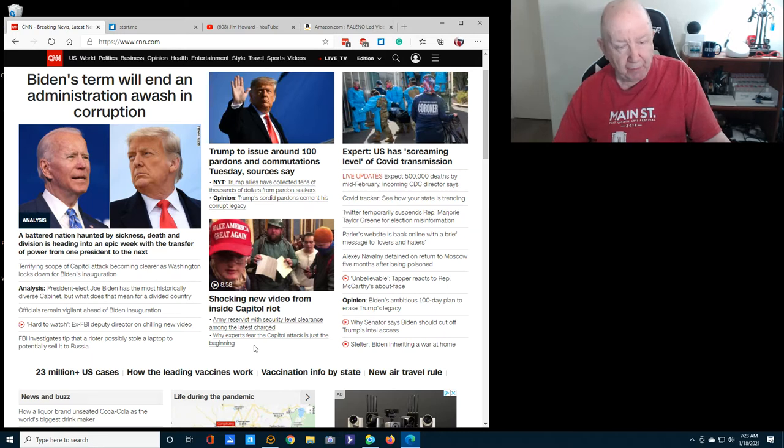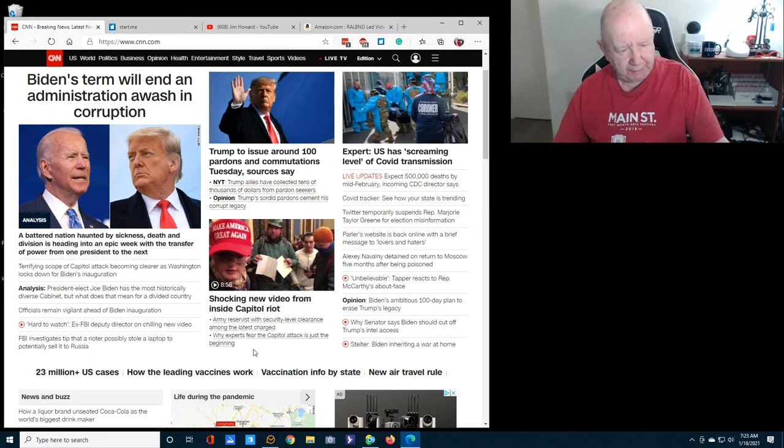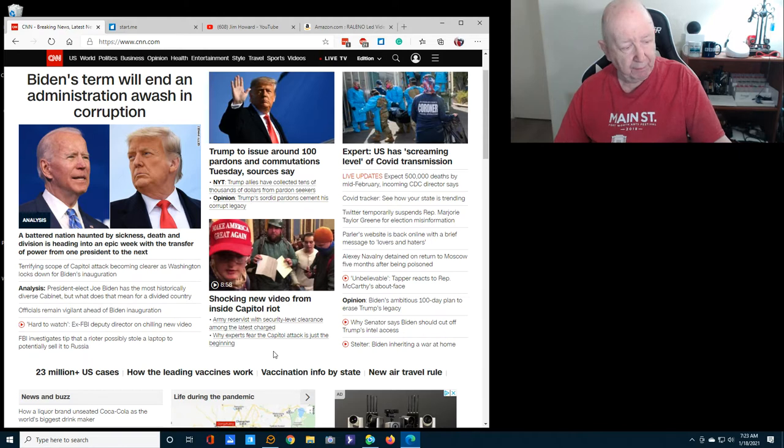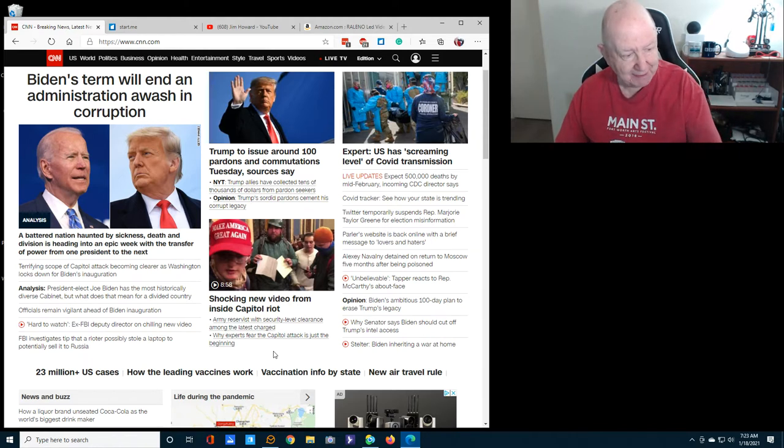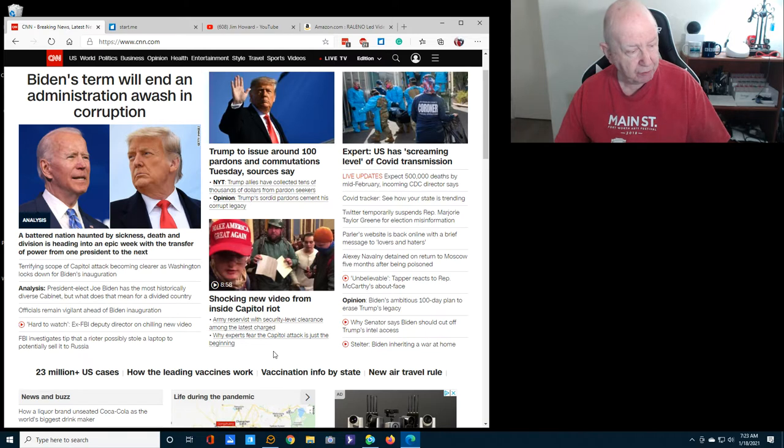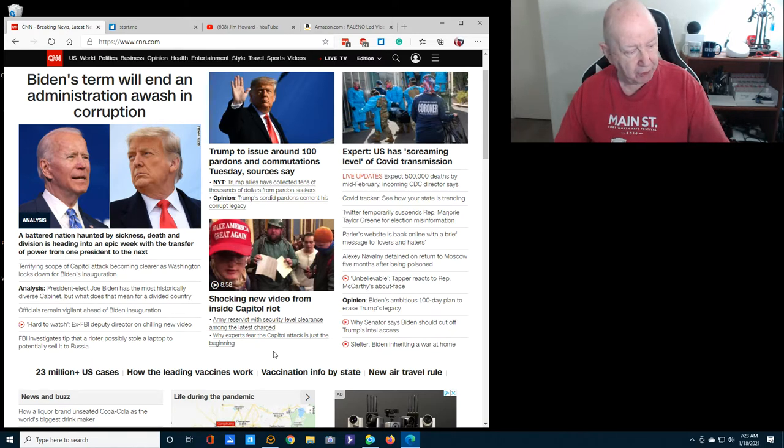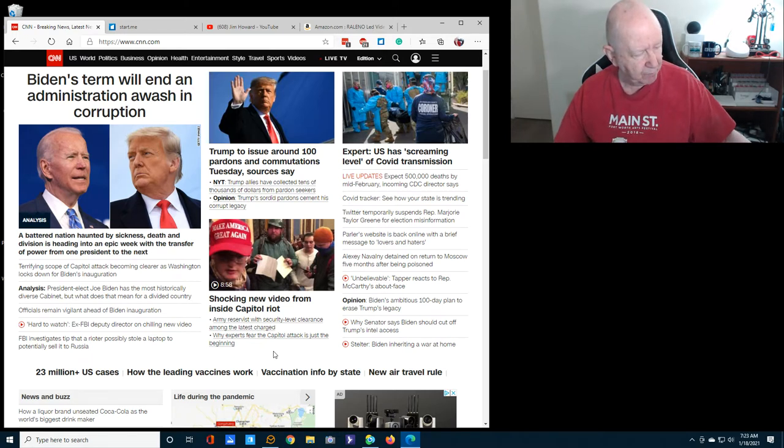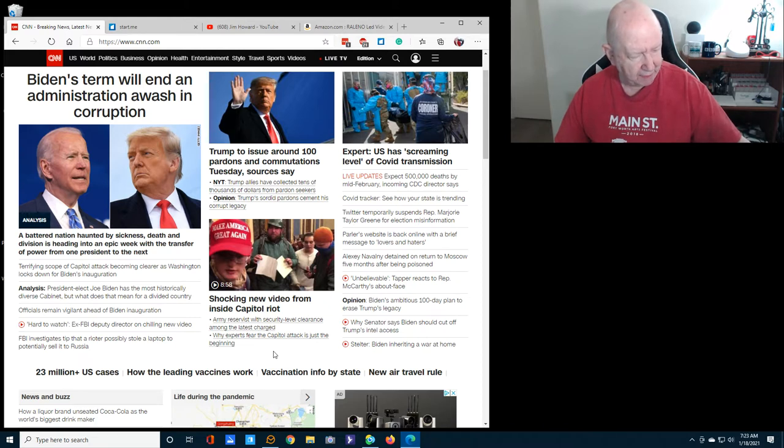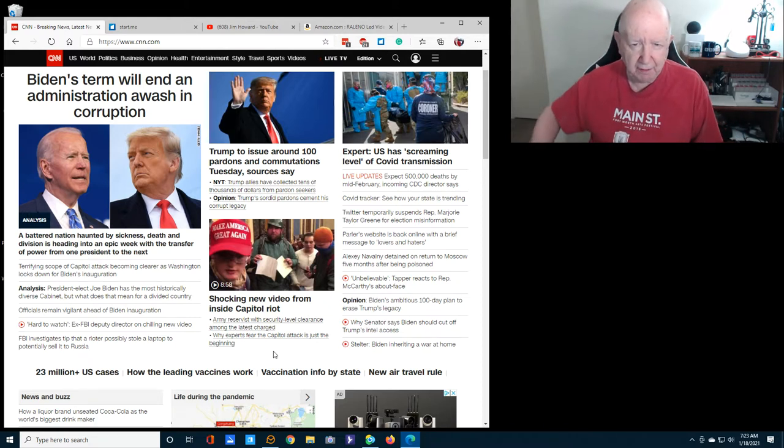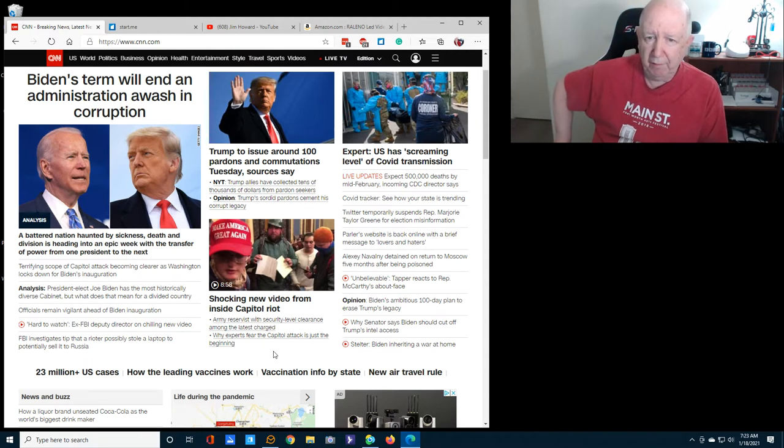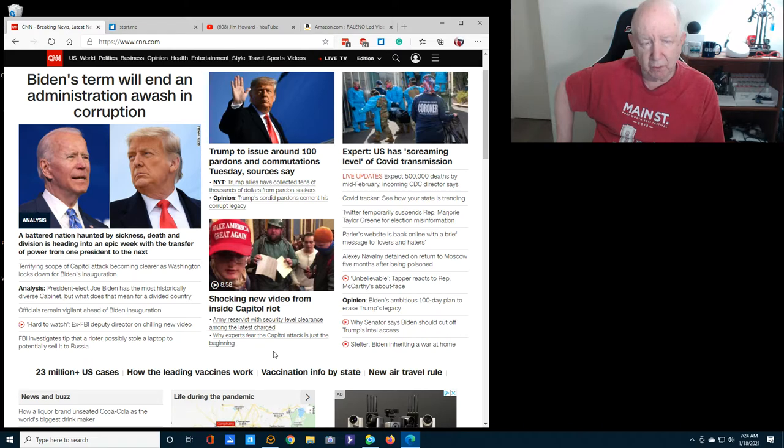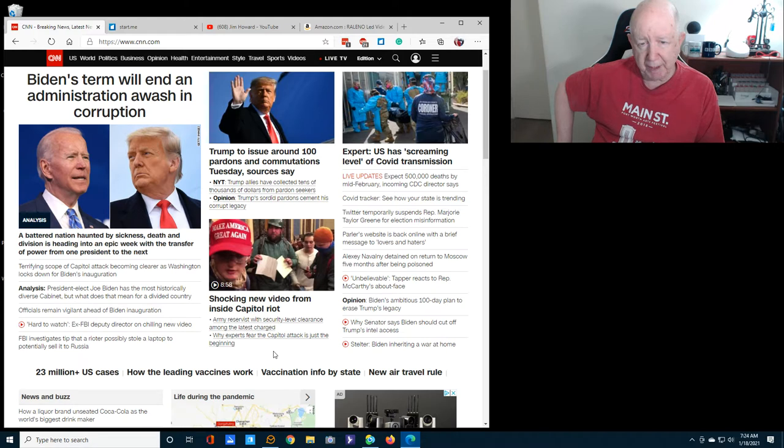A little headline here, why experts fear the Capitol attack is just the beginning. I think there are going to be lone wolf type things. There'll be people who are so pissed that where normally they would just sit at home, I think now there's going to be some of them that are going to go out and be driven to do something.